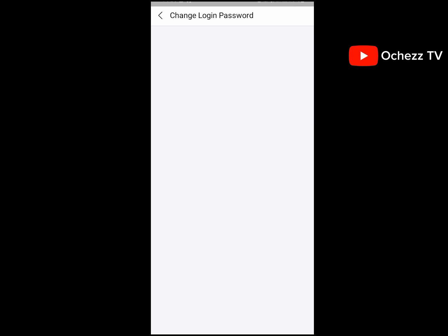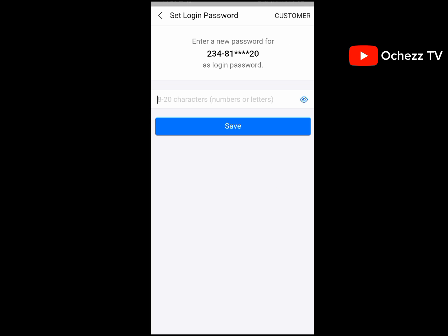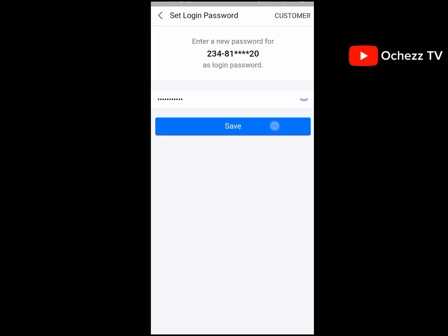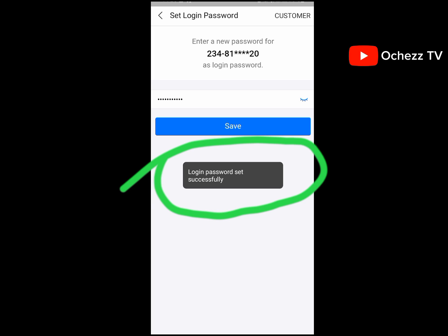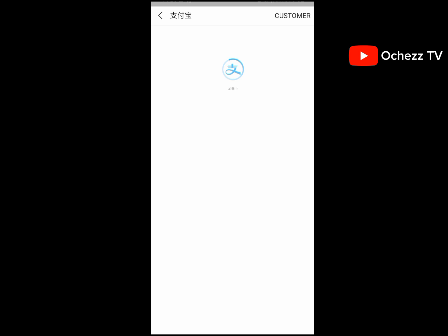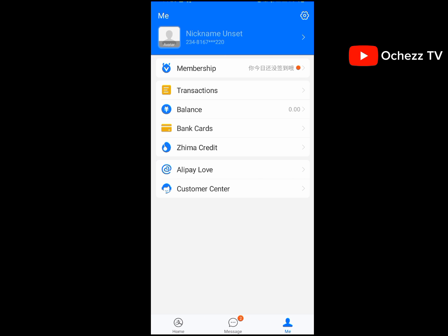They are going to send a code and you'll pass the security check, then you can change the login password directly. Click 'Change Now' and enter the password you want — it must be between 8 to 20 characters. Login password set successfully. Whenever you want to log in with another device, use this password.